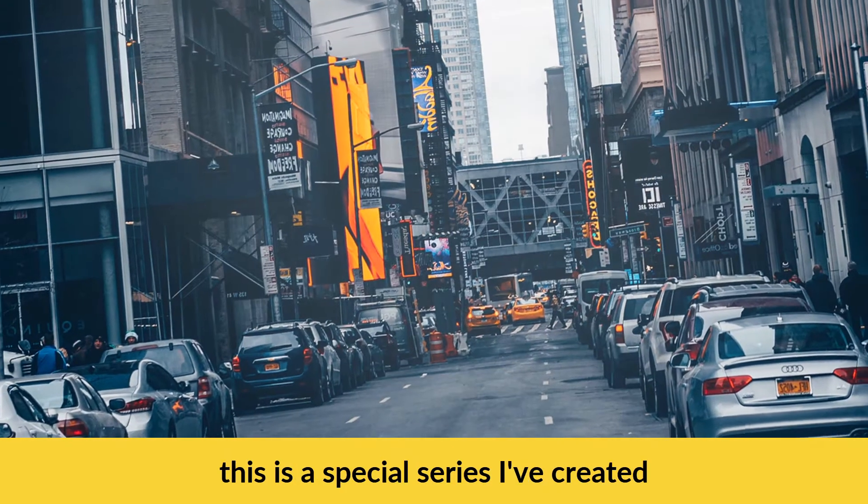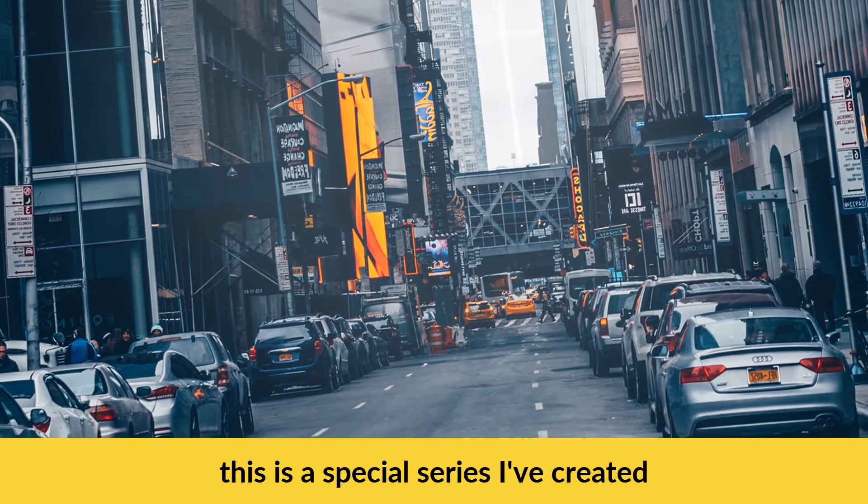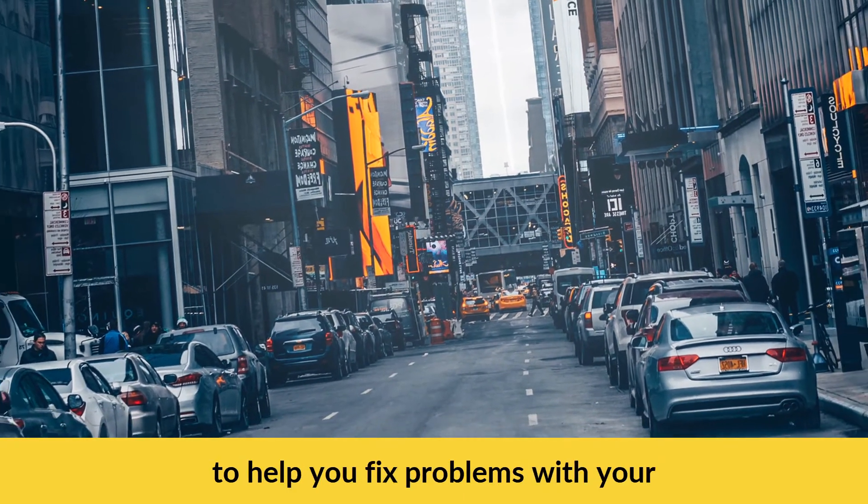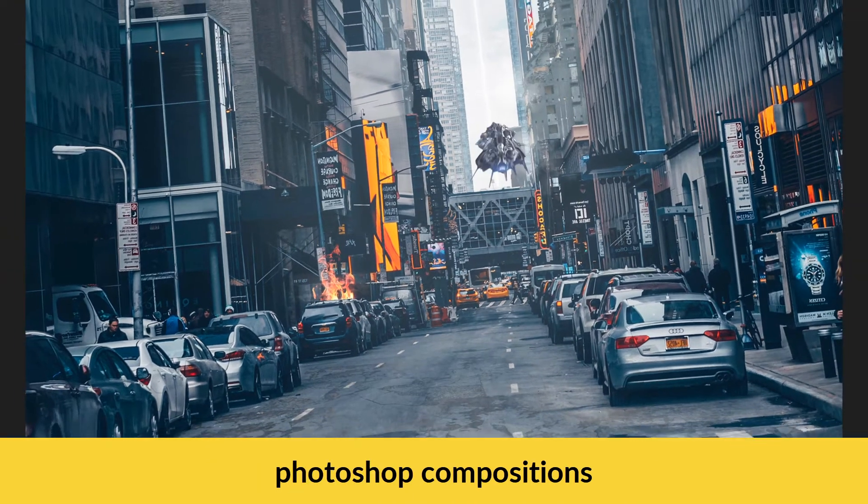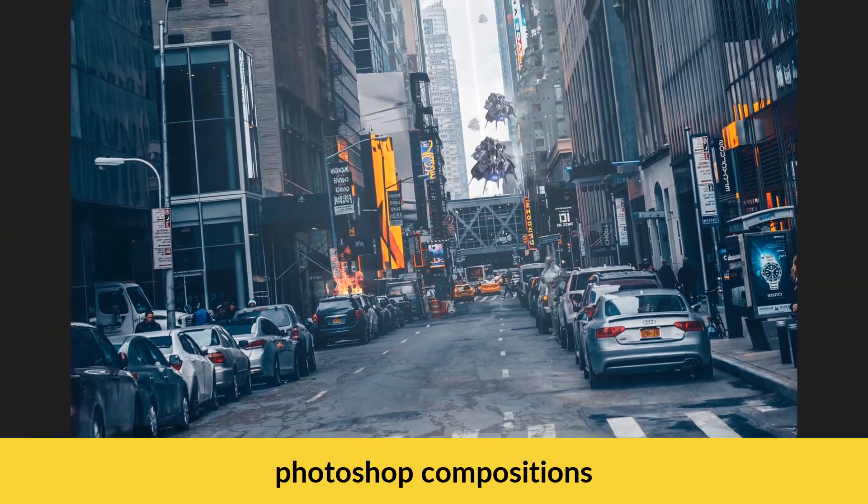Welcome to Composite Clinic. This is a special series I've created to help you fix problems with your Photoshop compositions.